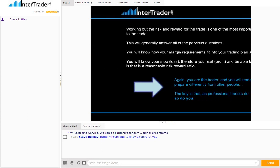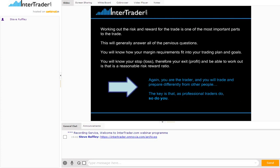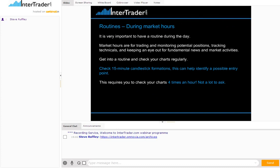Looking at your risk and reward for a trade is one of the most important parts, because once you've done that, you're generally going to answer all the previous questions. If you're willing to put 50 pounds on, willing to risk 100 pounds, and want to make 200 or 250 pounds, then we've got an idea of what we're trying to achieve based upon what we're willing to lose. Once you've done all that, you should know — when you put on a position of five pounds a point — where your stop needs to be and where your exit point needs to be. Are you trading simultaneous products, correlating products, or baskets of products? You have to understand your margin and what you can possibly achieve.